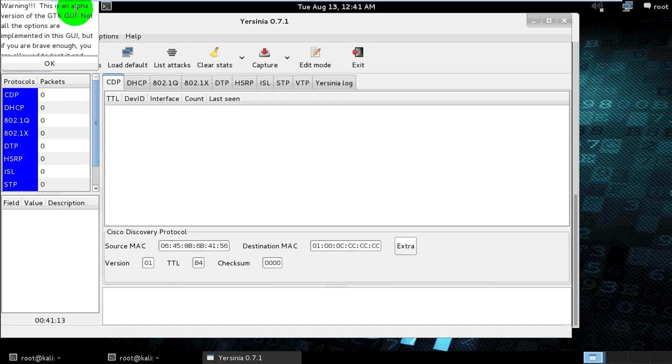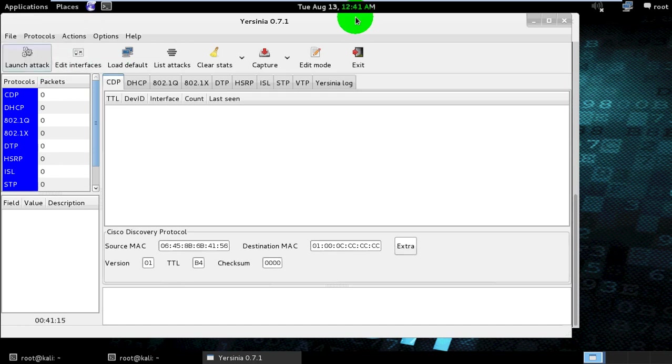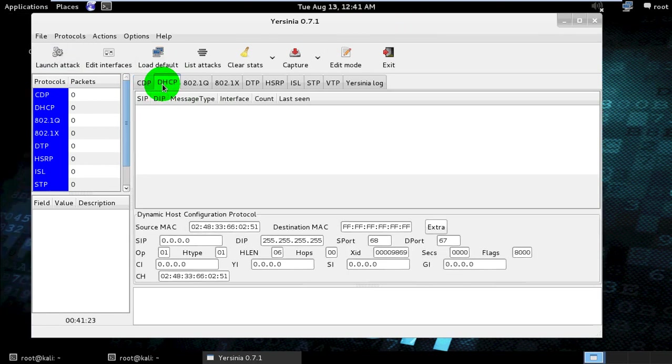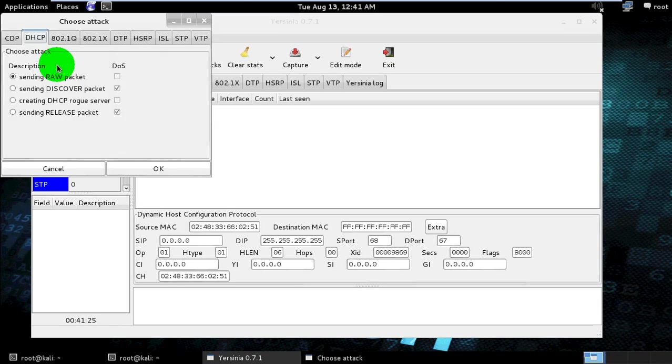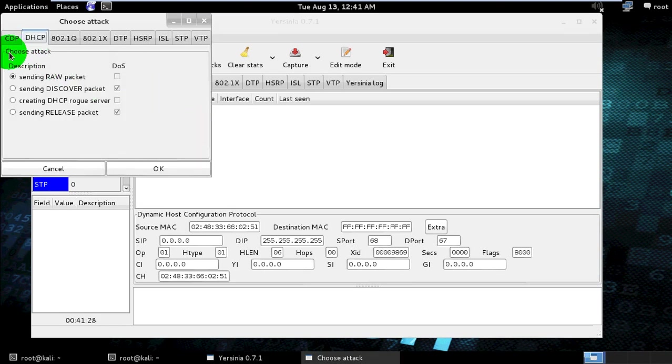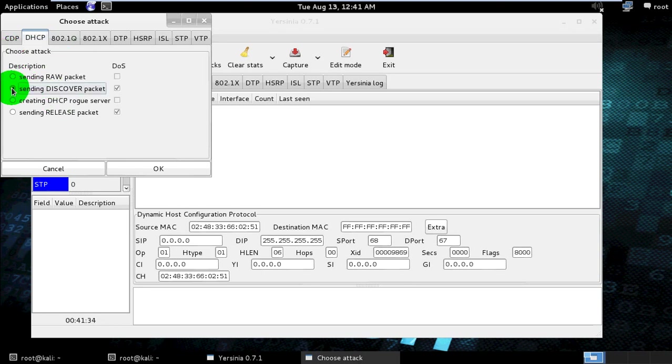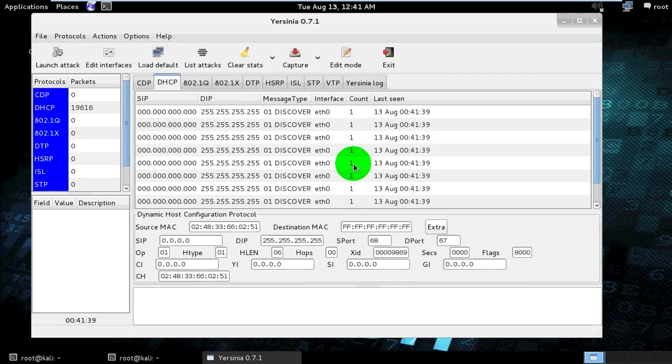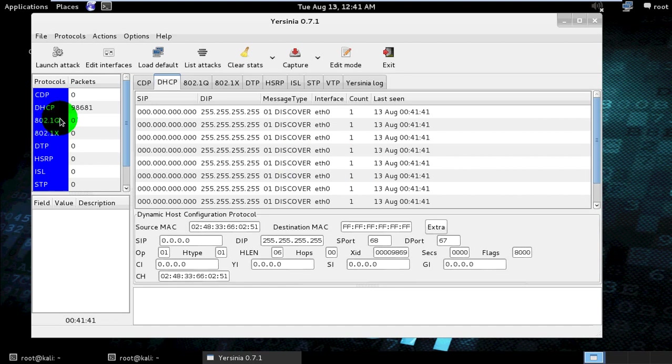Warning, this is alpha version. Okay. In this case we use DHCP, so click on DHCP and launch attack. Choose attack, sending discover packets. Click sending discover packets and click OK. My attack is launched right now.